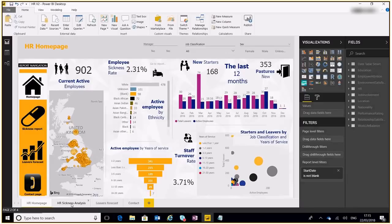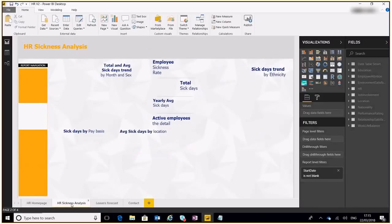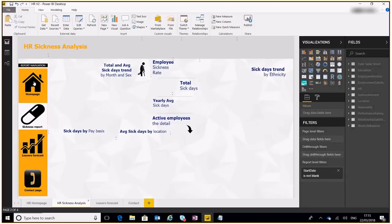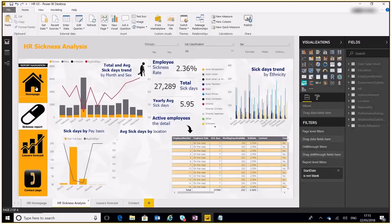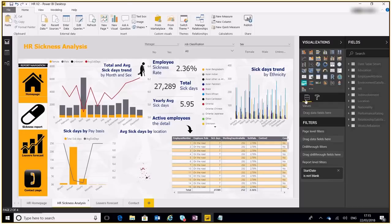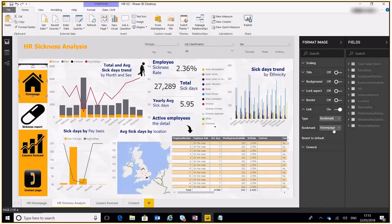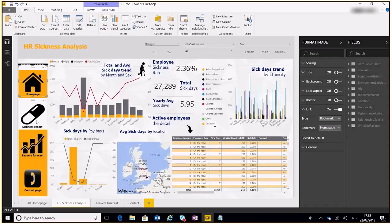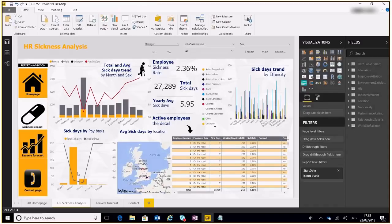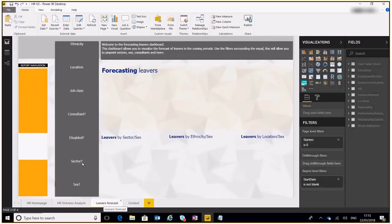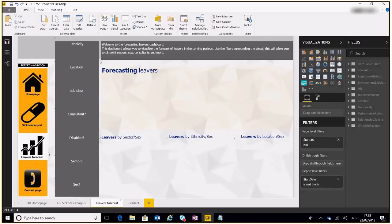Actually, now if we go over to our sickness analysis, what we need to do is do the exact same to that. And the only difference being is that instead of having a white home page, we're going to use our orange home page and then set this to go to the home page. And then we've got the white sickness report, give it a white background. And if we go into our leavers forecast then we'll do the same for that. The leavers forecast button will be white and everything else will be orange.